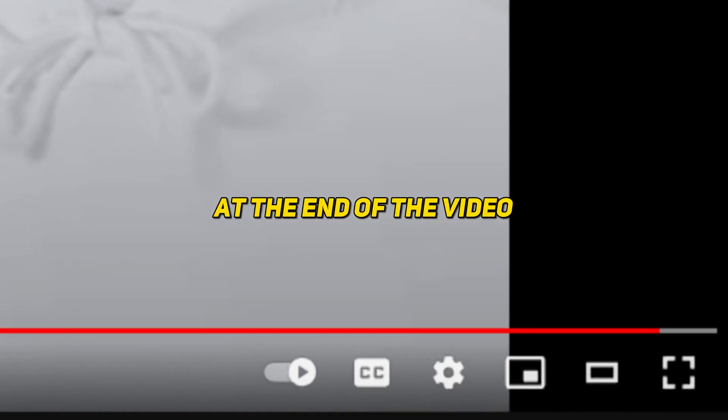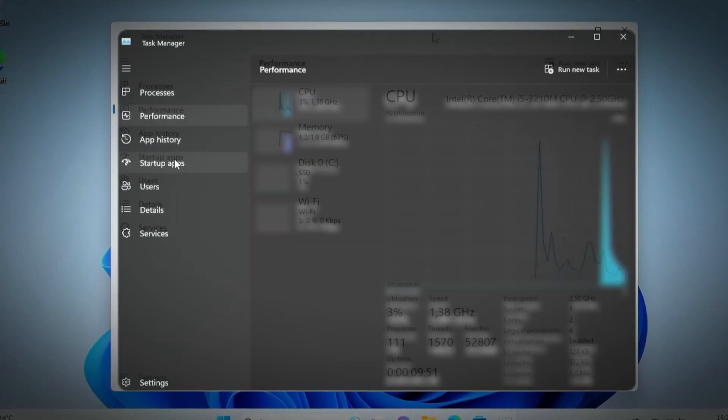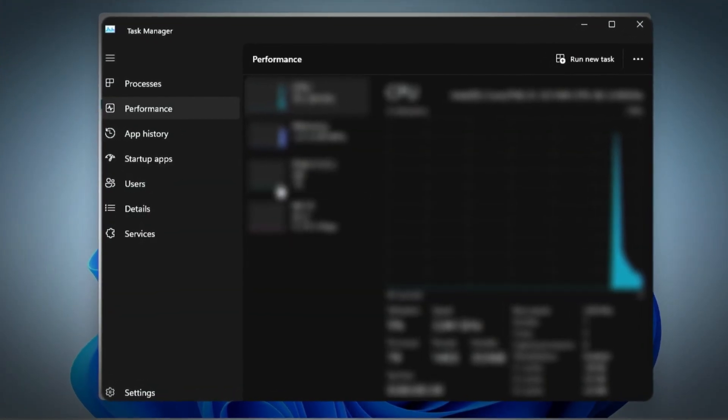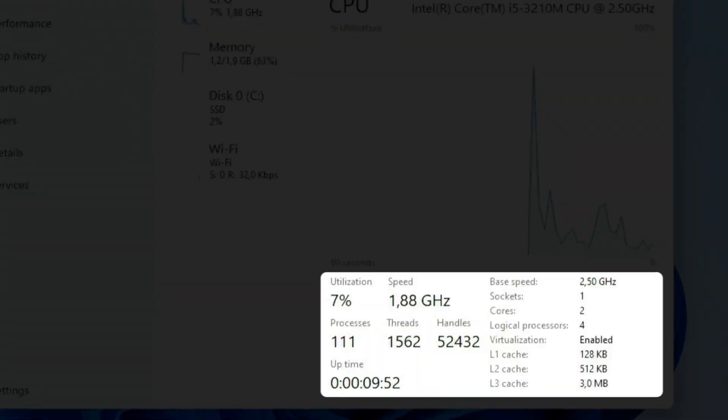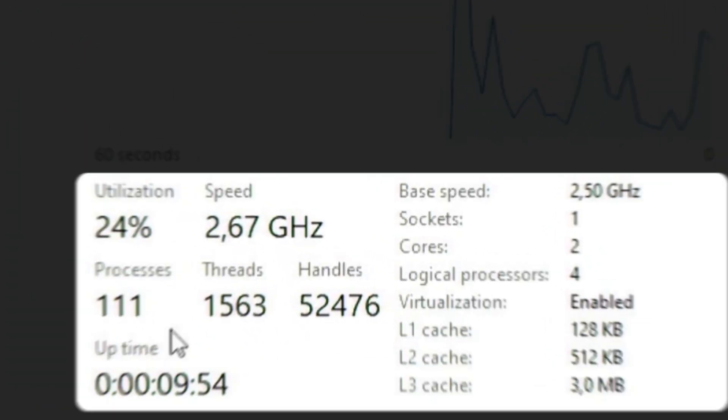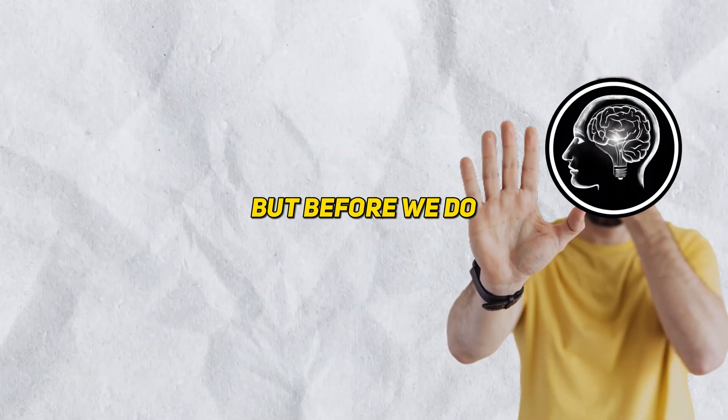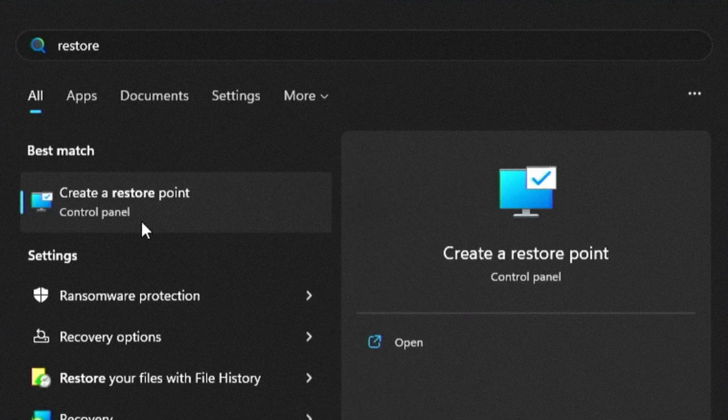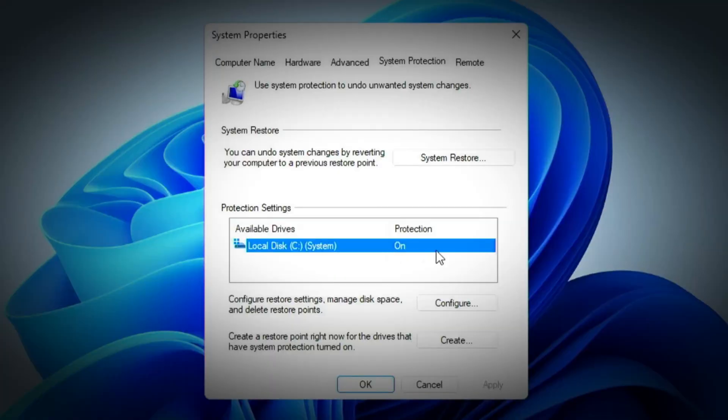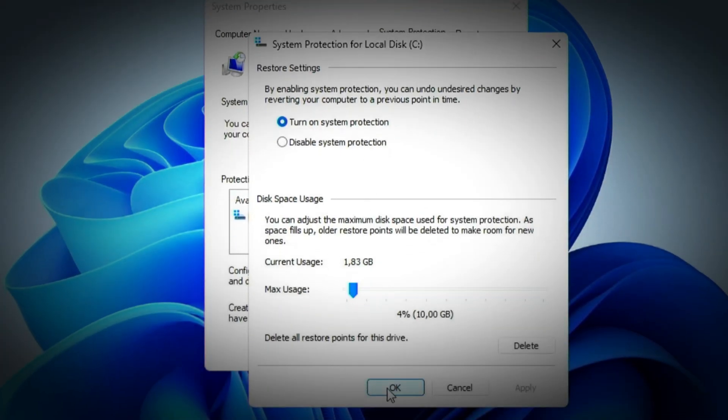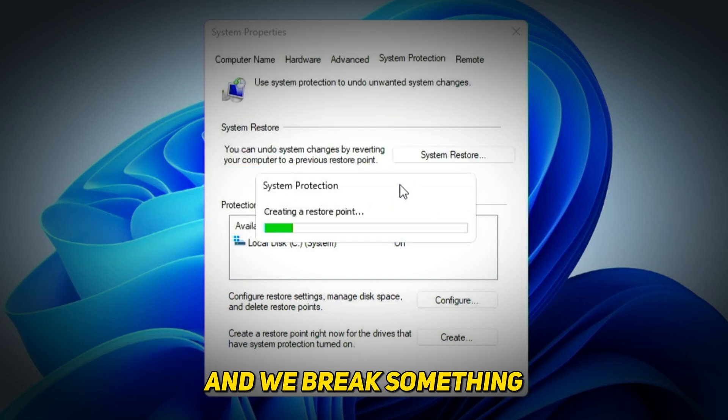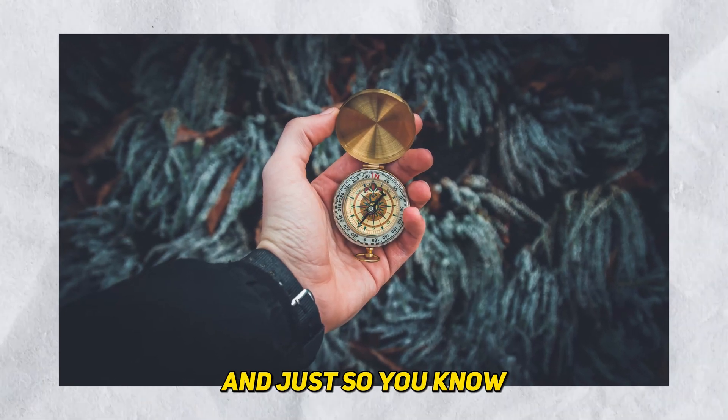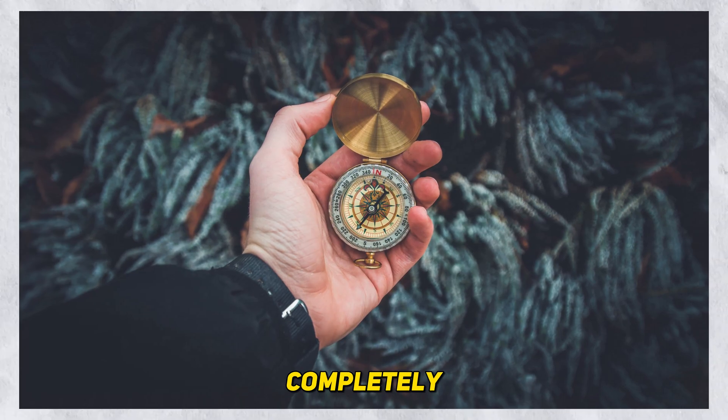At the end of the video we'll compare the starting and ending task manager stats. If you're going to follow this guide, remember to take note of your stats too so you can leave a comment to let me know if this guide actually worked for you or not. But before we do anything, we need to create a system restore point just so we have a way to go back in case something goes wrong.